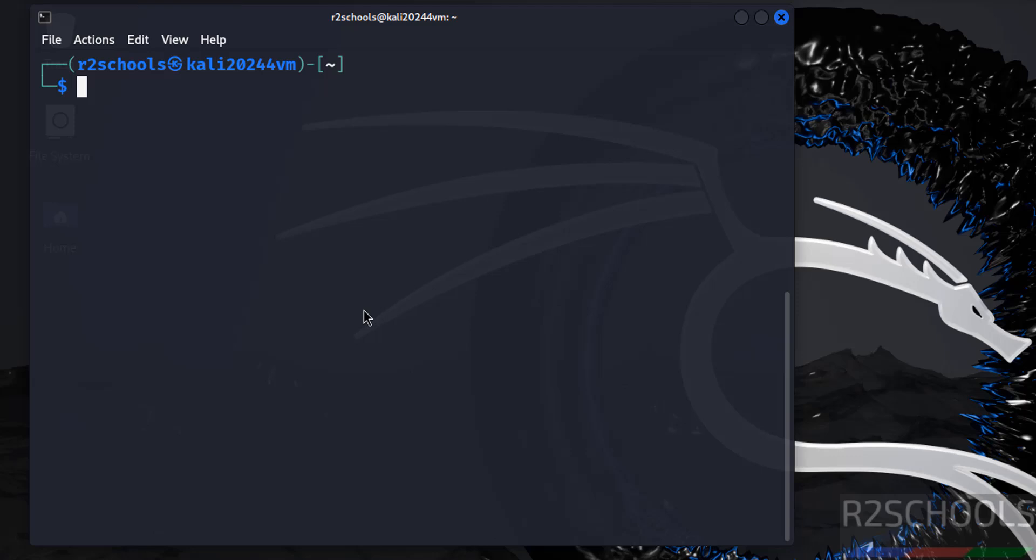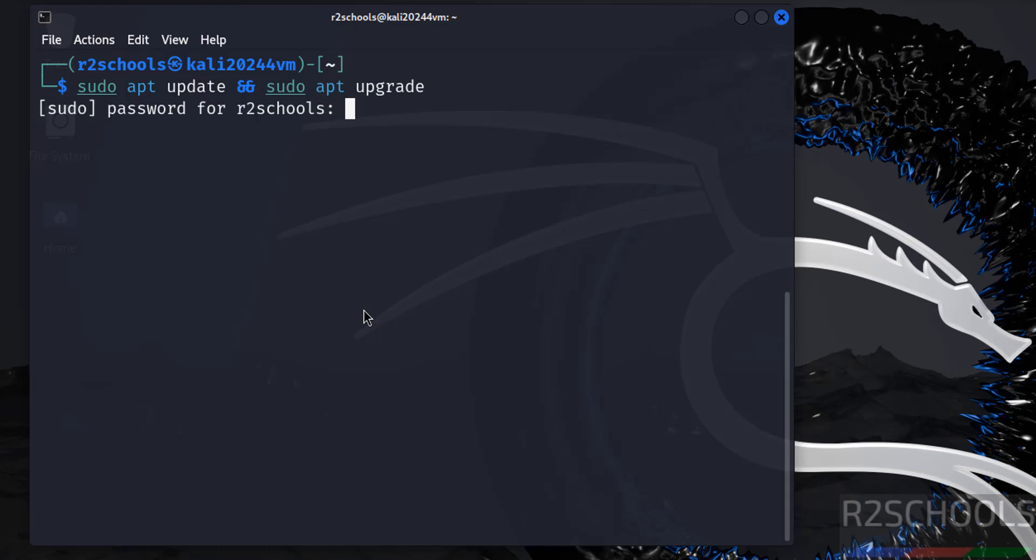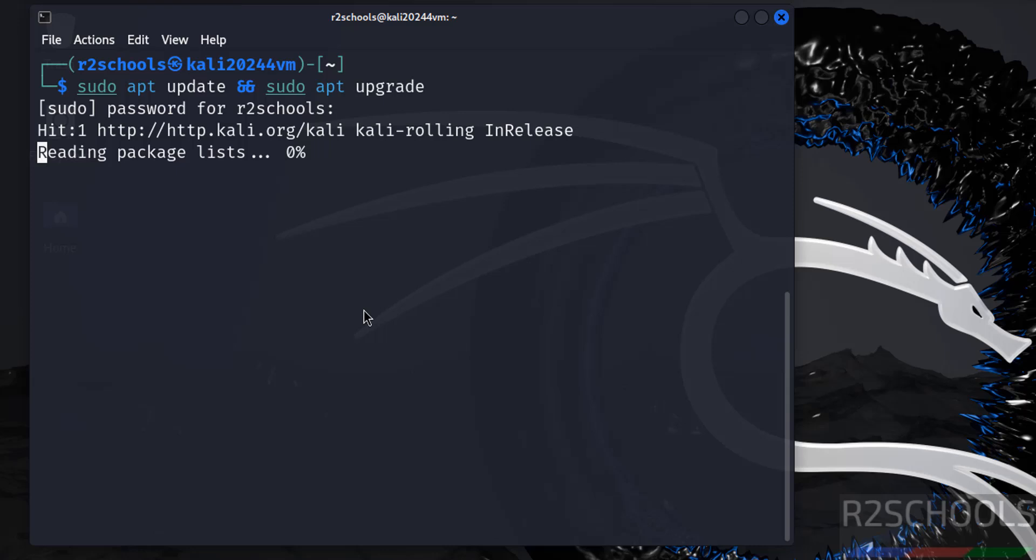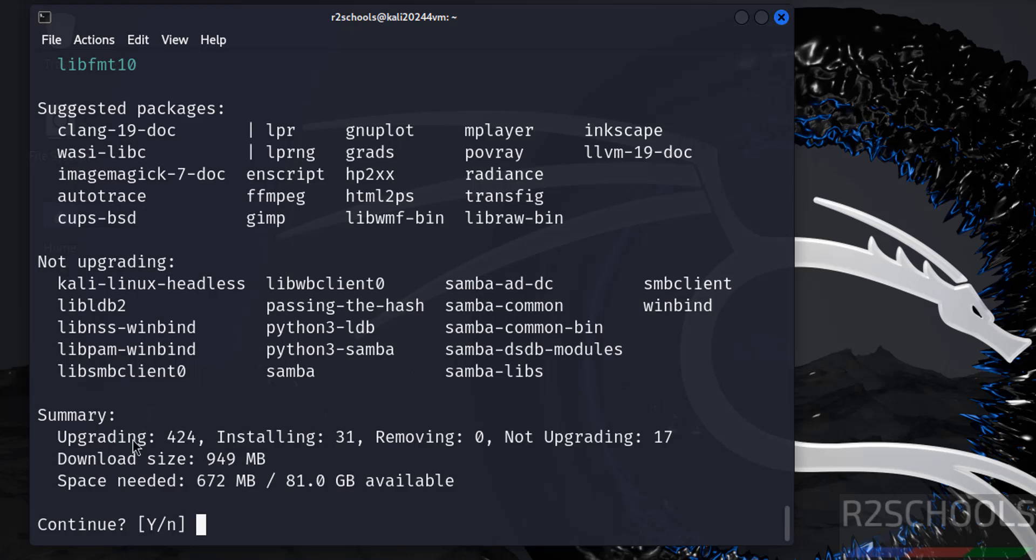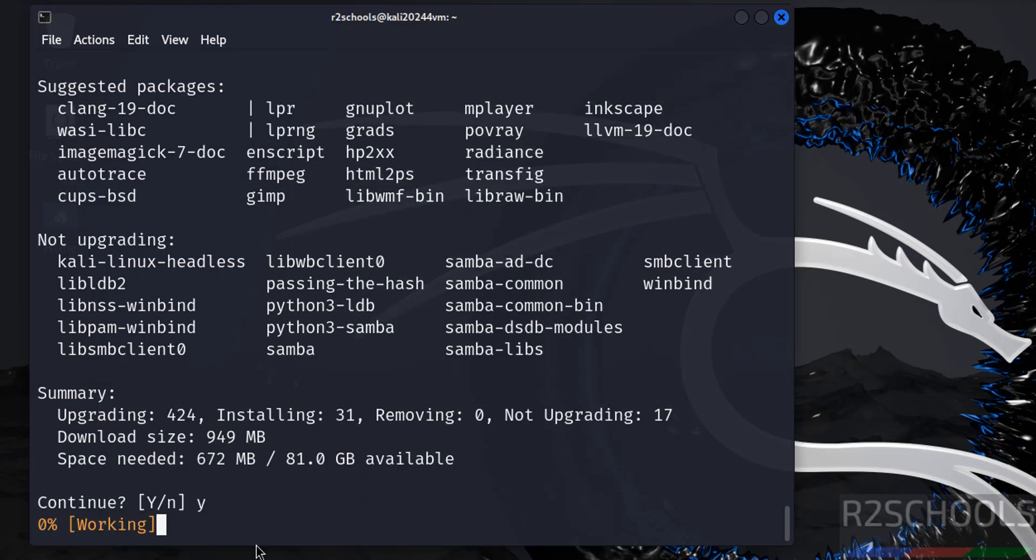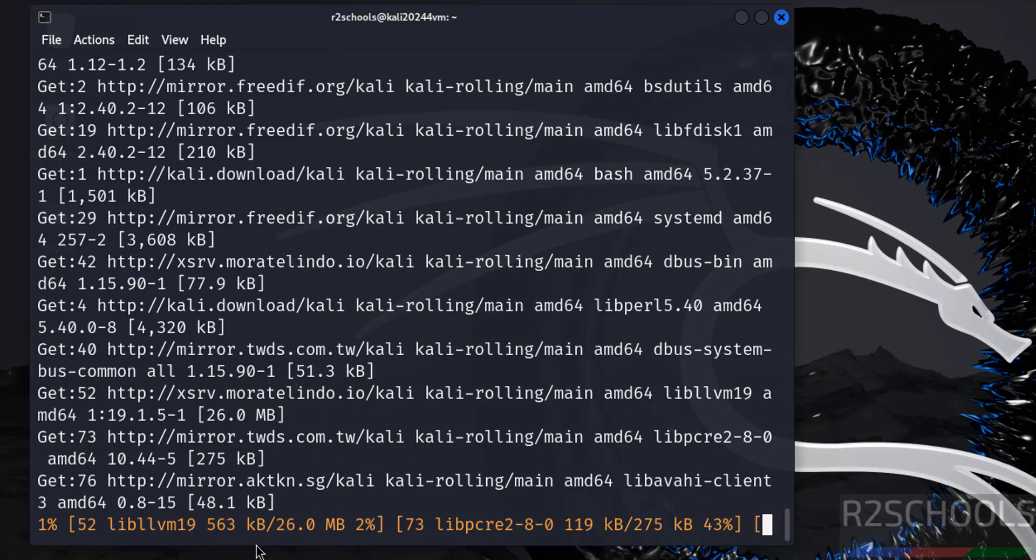The first step after connecting to Kali Linux is we have to update the packages. So give the command sudo apt update and upgrade the package, sudo apt upgrade. Hit enter. See, it is going to upgrade 424 packages, removing 0 and installing 31, and the space needed is 672 of this available space. Type for confirmation and hit enter. See, this may take time.